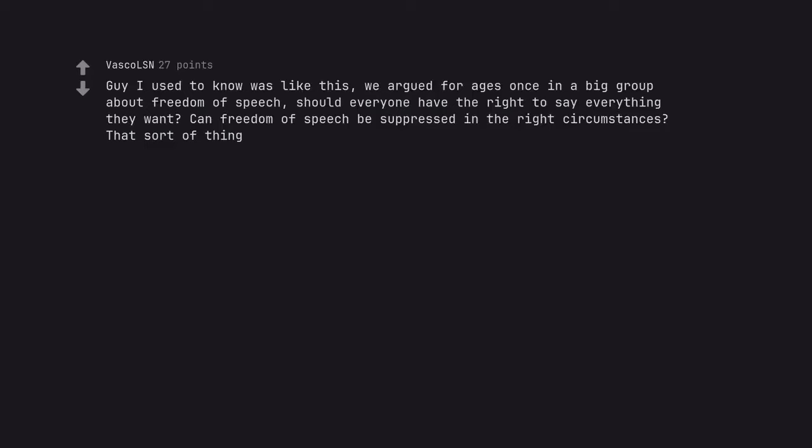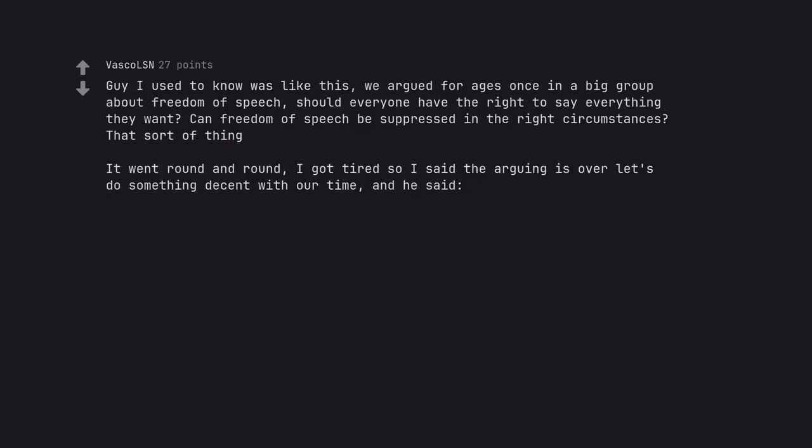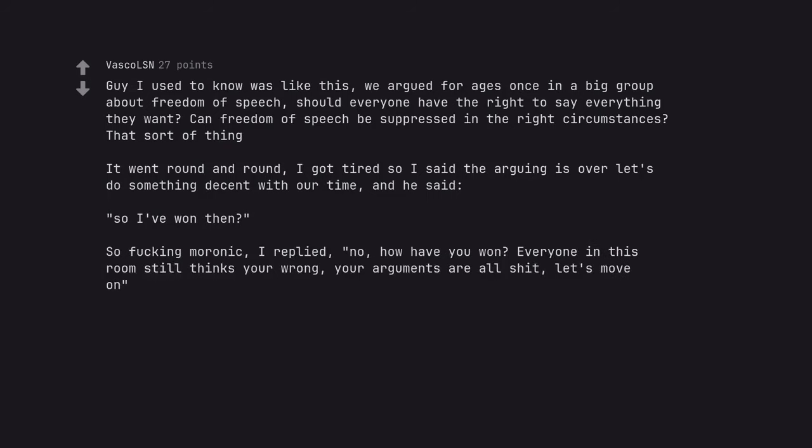Guy I used to know was like this. We argued for ages once in a big group about freedom of speech. Should everyone have the right to say everything they want? Can freedom of speech be suppressed in the right circumstances? That sort of thing. It went round and round. I got tired so I said the arguing is over let's do something decent with our time. And he said, so I've won then? So fucking moronic. I replied, no. How have you won? Everyone in this room still thinks you're wrong. Your arguments are all shit. Let's move on. He was not happy with us after that.